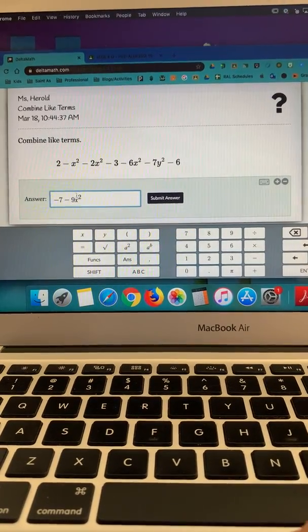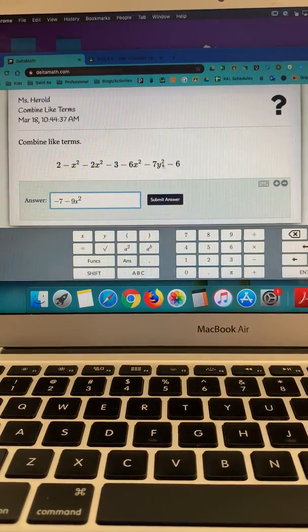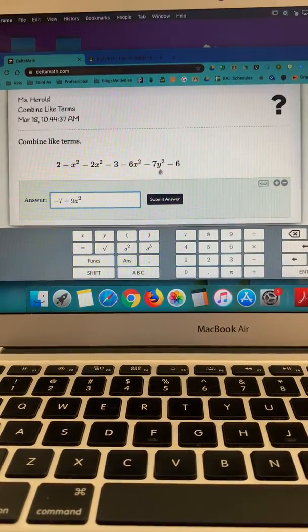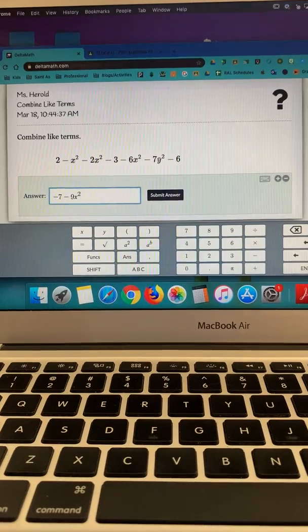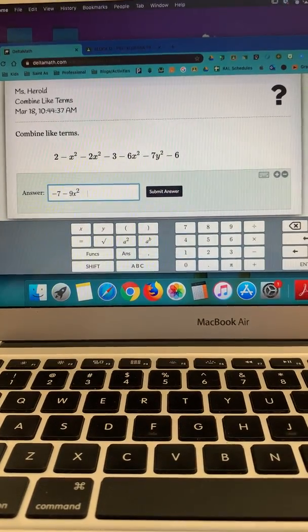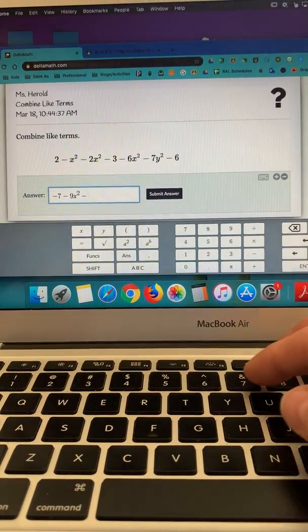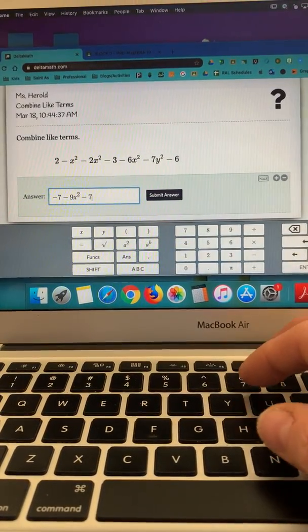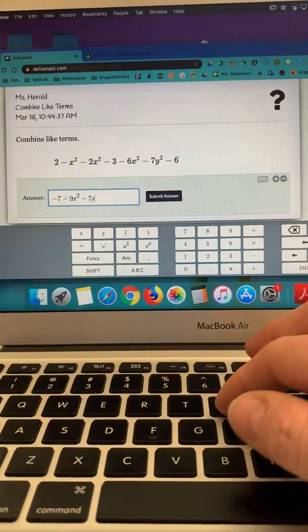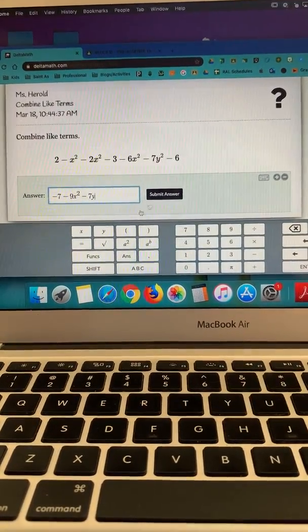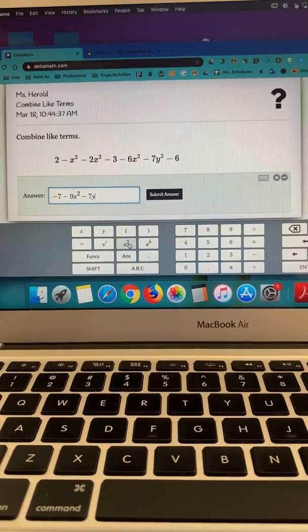Next, I have my y squared. So I think there was only one right here. So that's going to be a minus 7y squared.